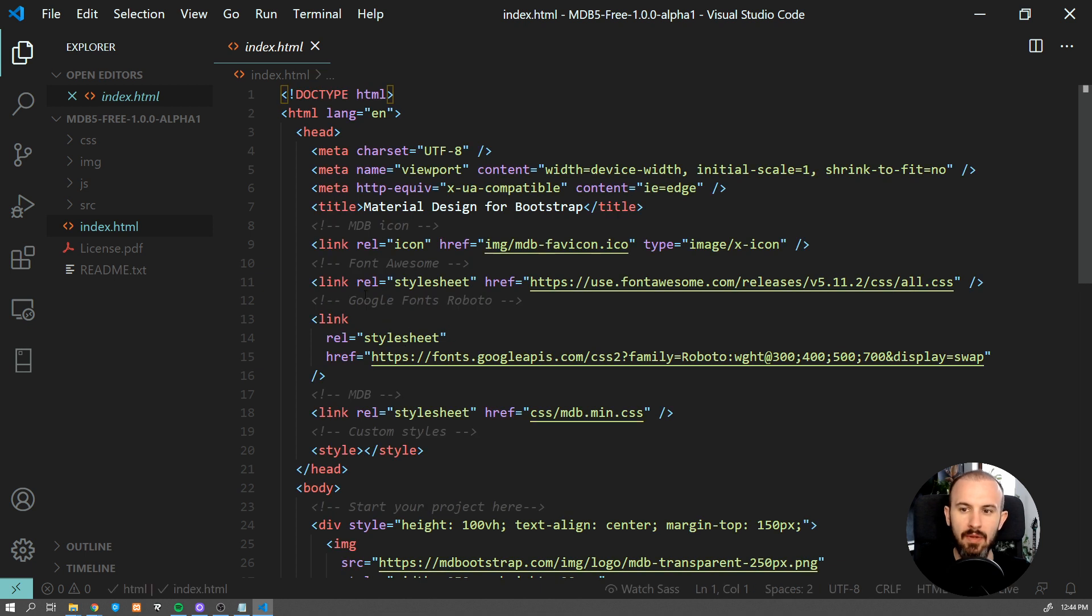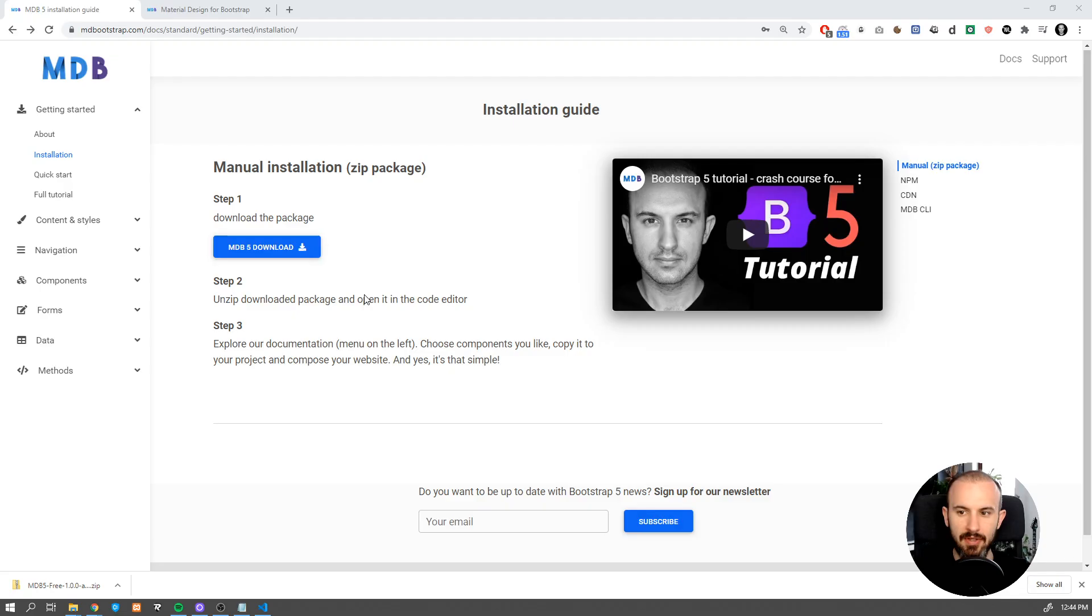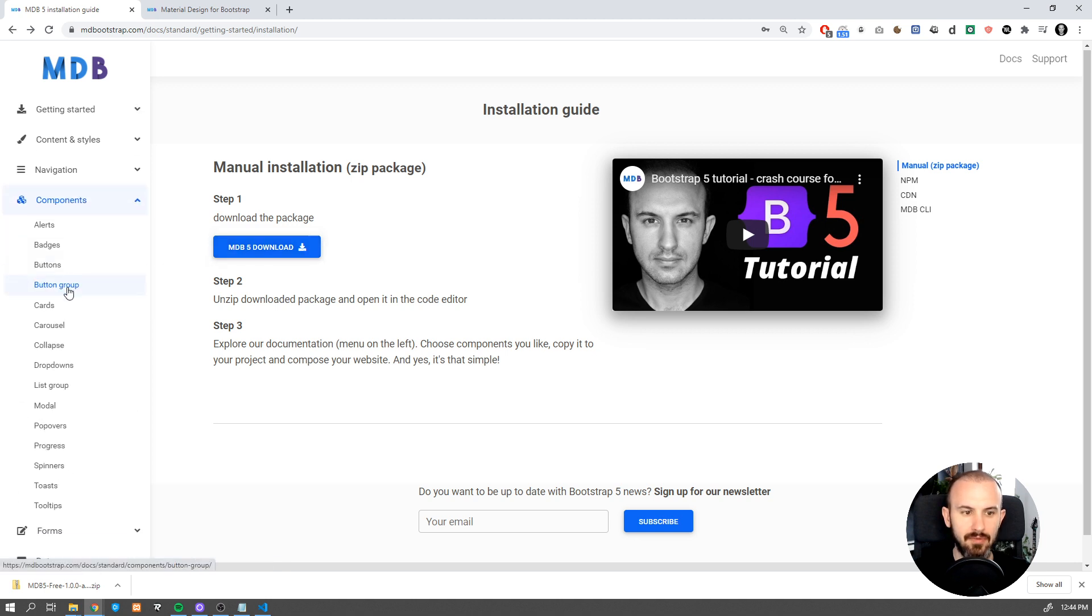Now let's use some MDB component. Open the documentation and find some component from the list. Let's say we're going to use Carousel.